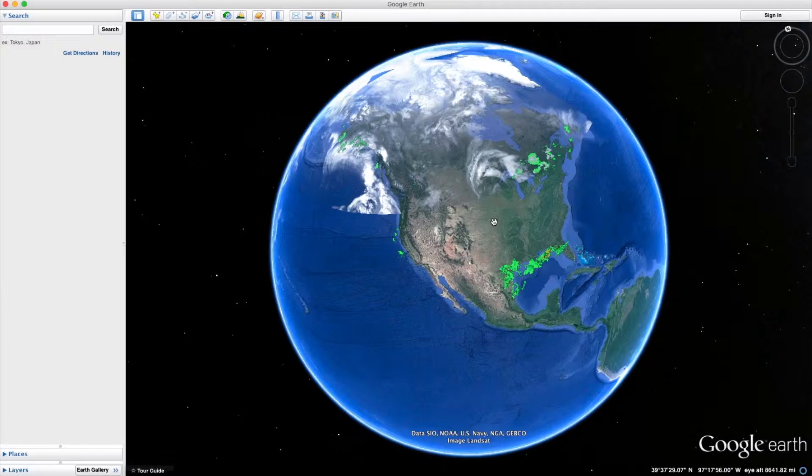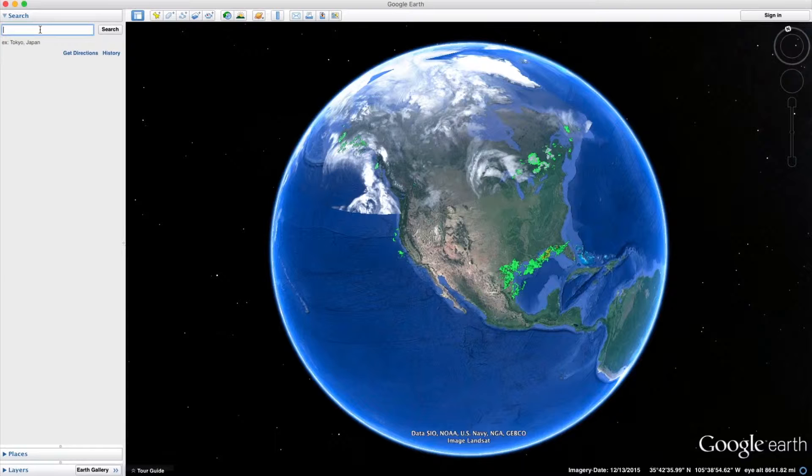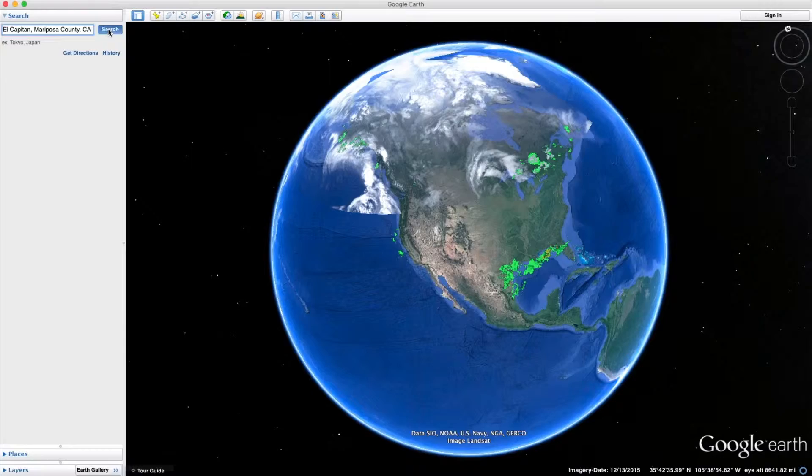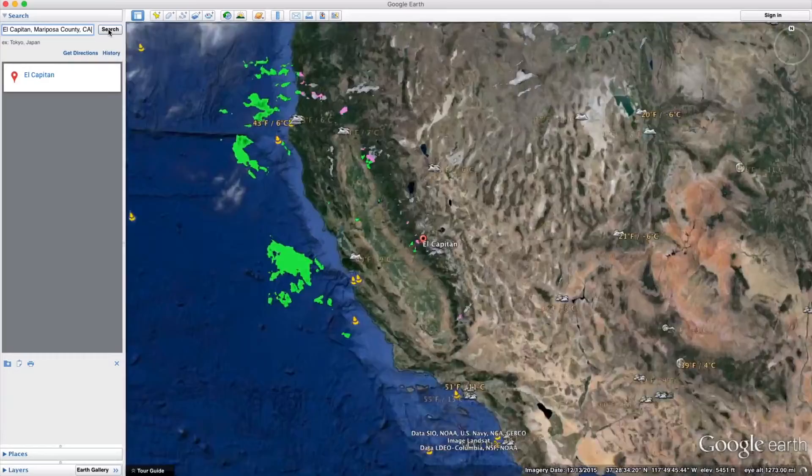Let's just do an example here. Let's say I'm going to go photograph El Capitan in California. I'm just going to type in 'El' because I don't know how to spell Capitan, and I'm just going to click on El Capitan and click search.